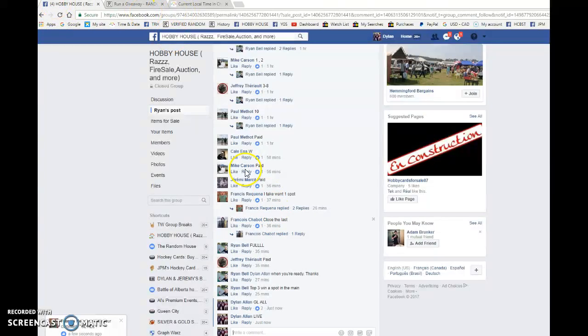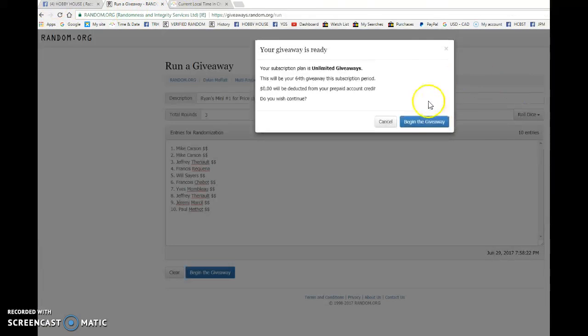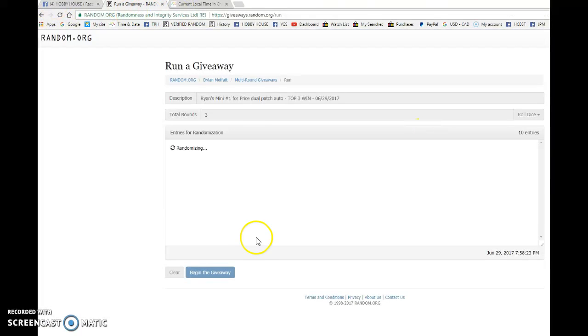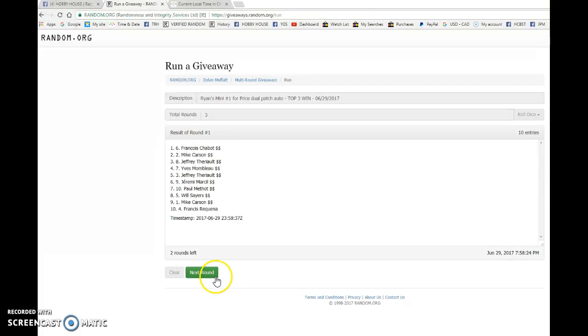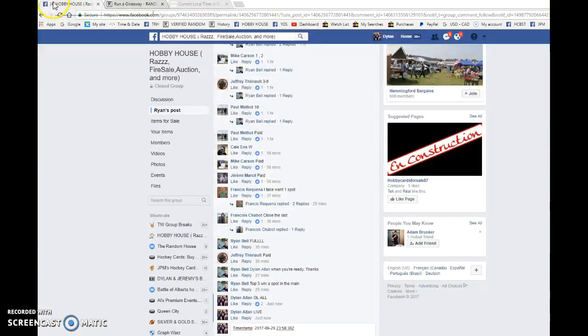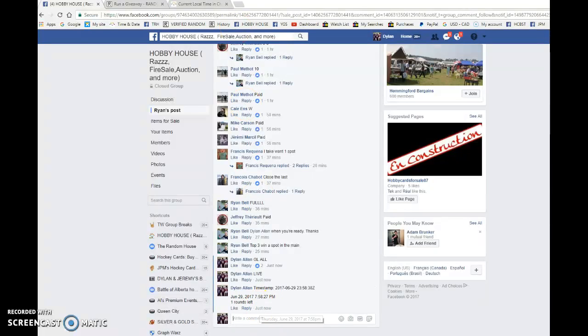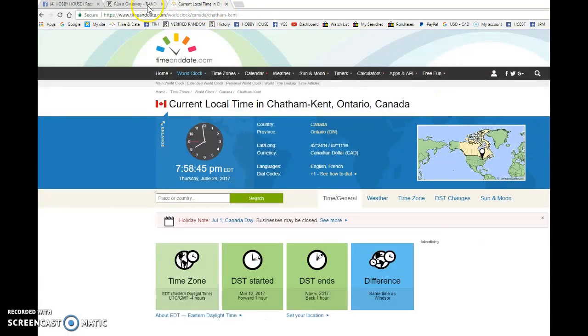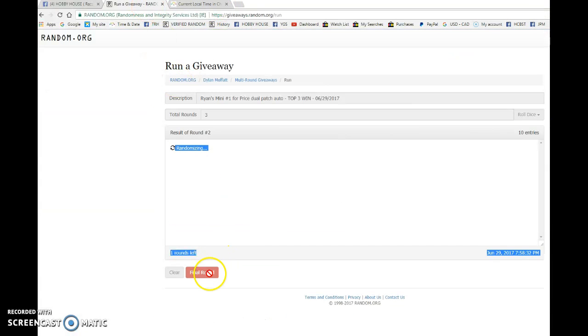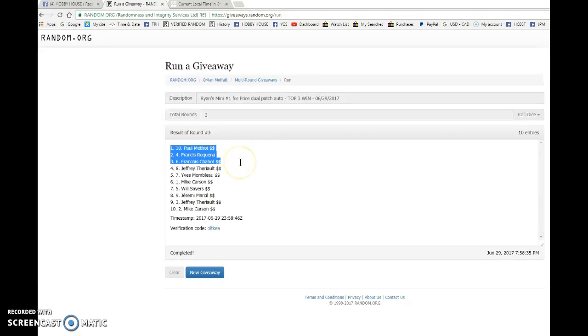We're gonna go live, bringing this to random.org and begin the giveaway. Good luck to you all, top three win. Francis after one, Francis after two. 23:58:38 is the second, round about 7:58. We got 7:58 and the top three winners are Paul, Francis, and Francois.